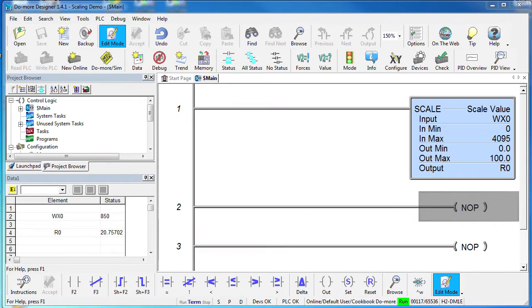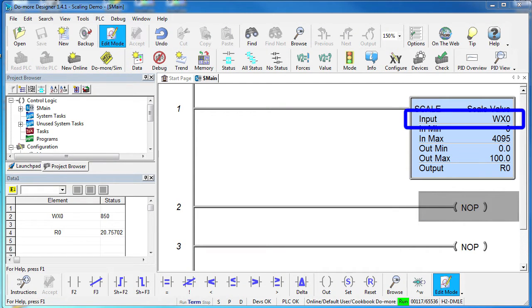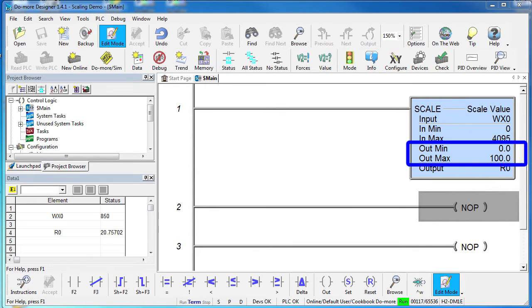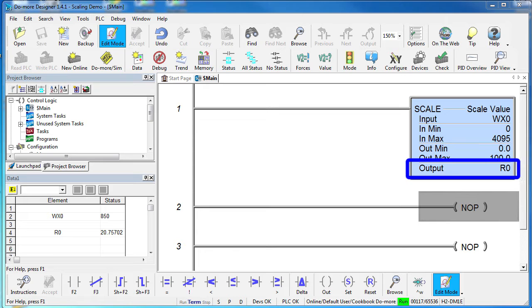Here's what that looks like in the Do-more code. We have an analog input coming in on port WX0 whose range is 0 to 4095. We want that to be scaled to 0 to 100 inches and then put that result in R0 which is a real register.